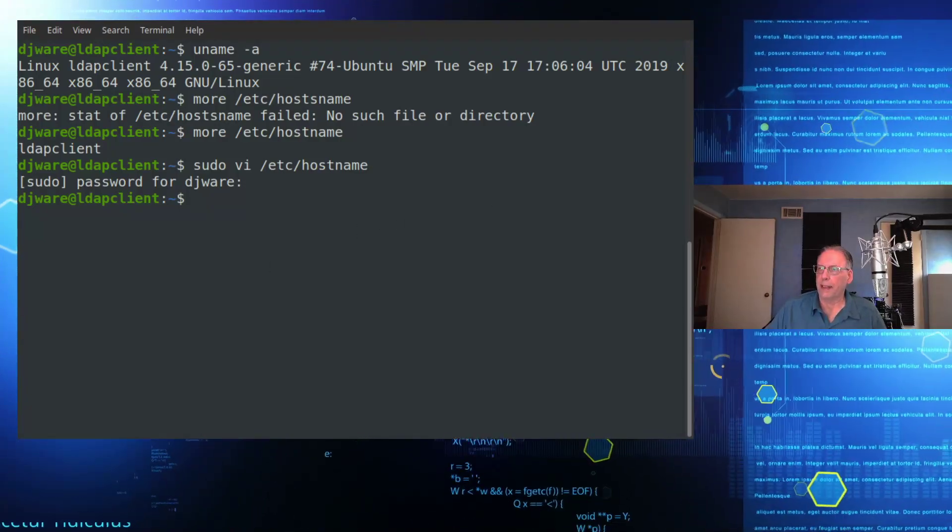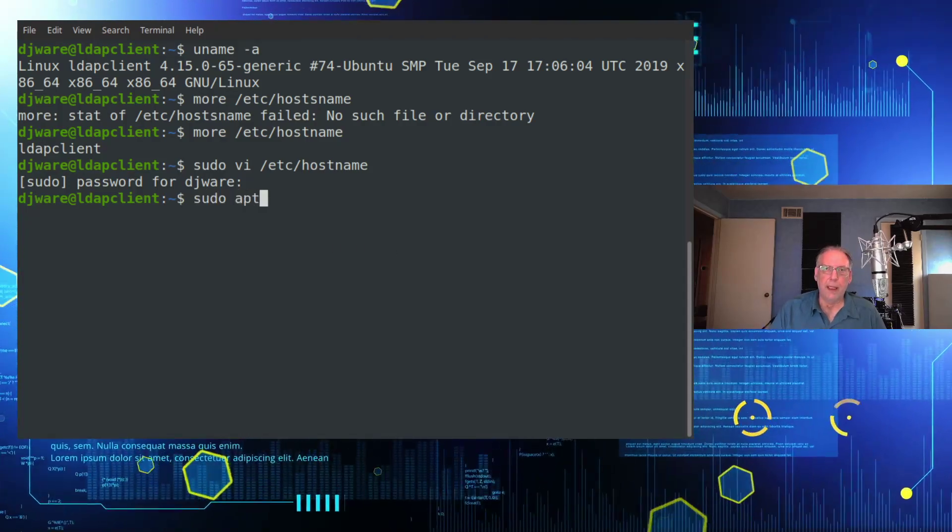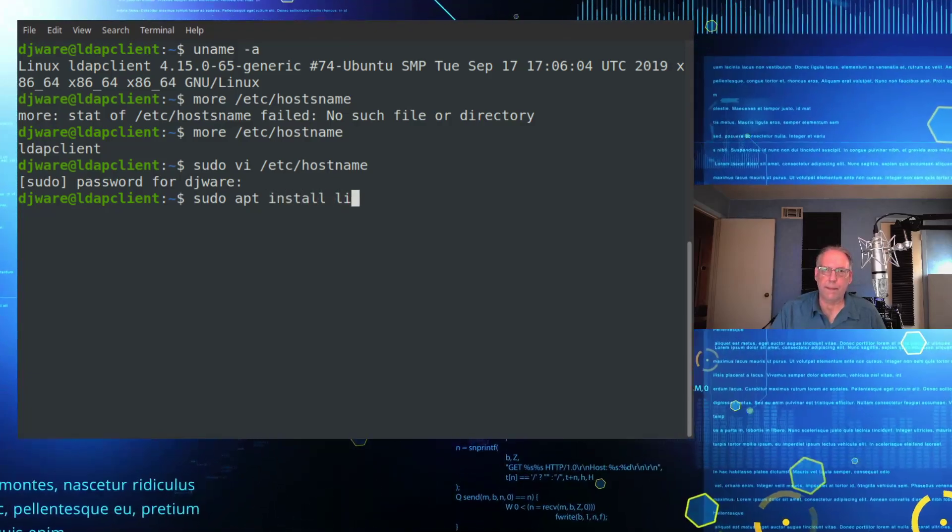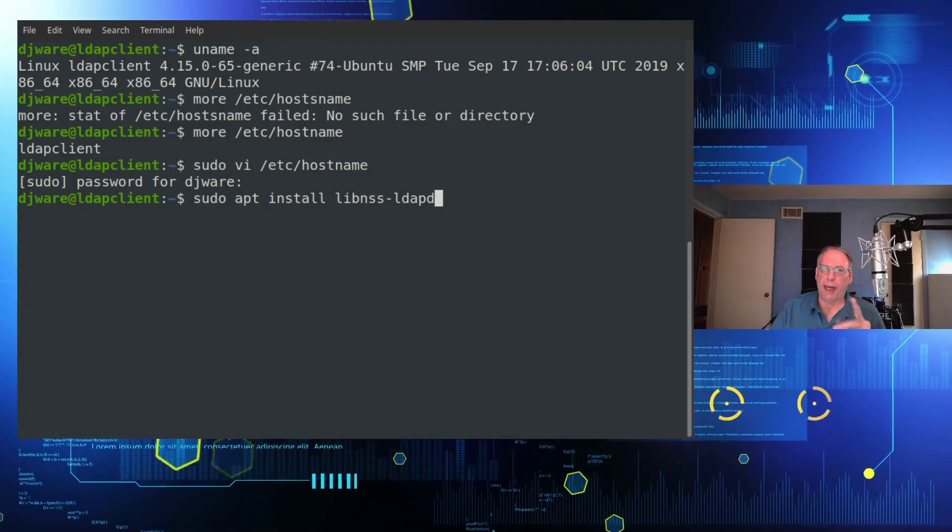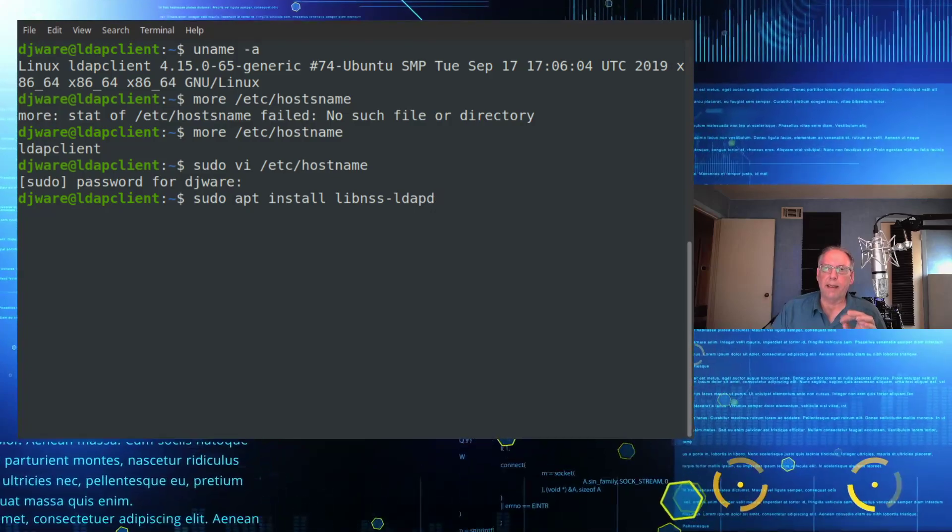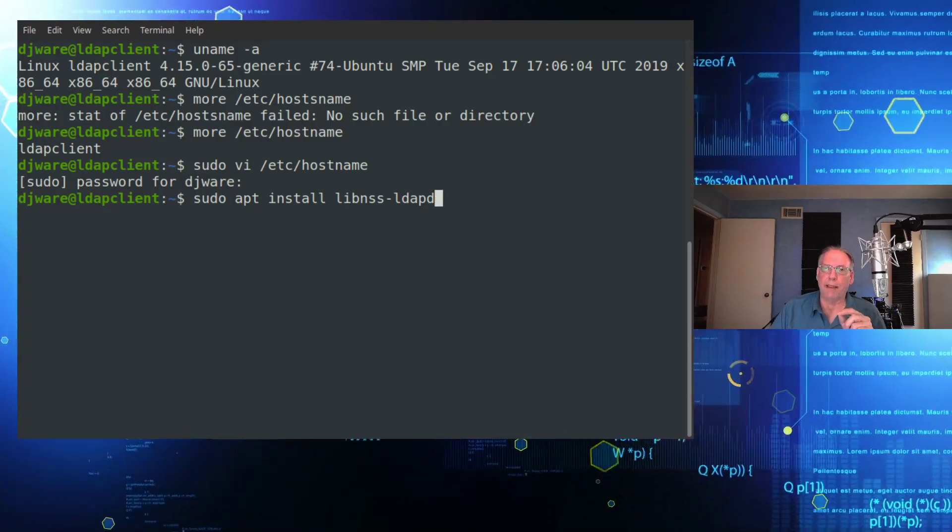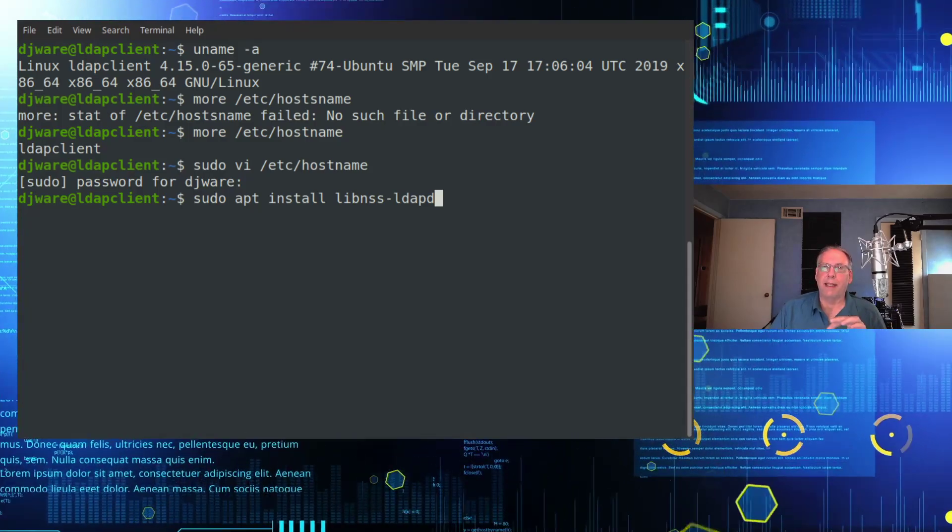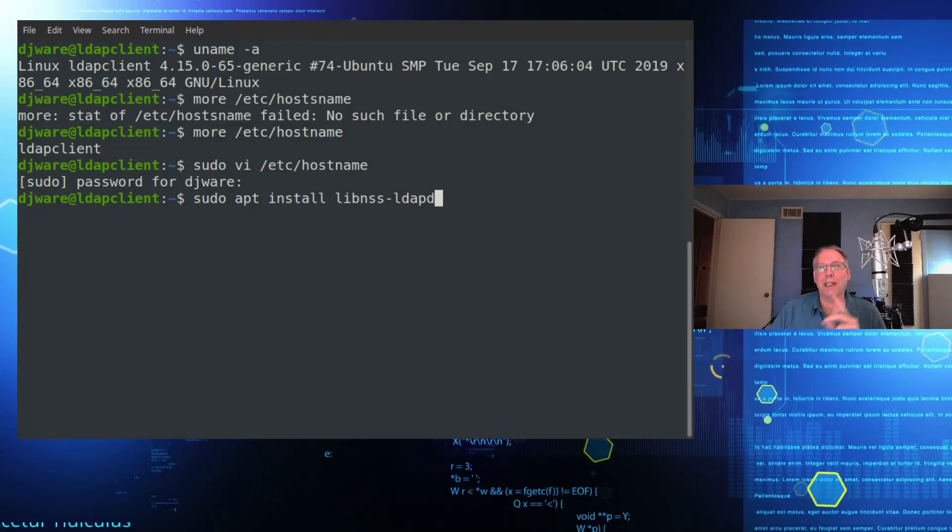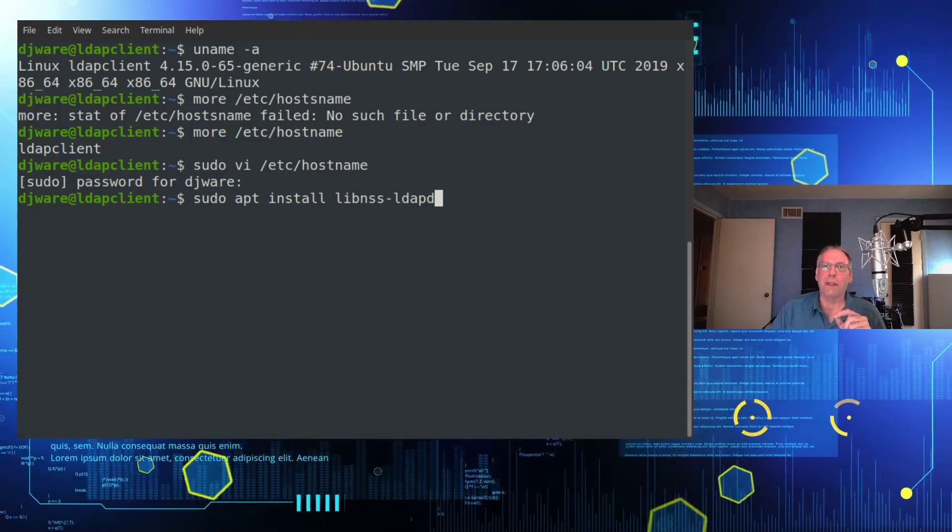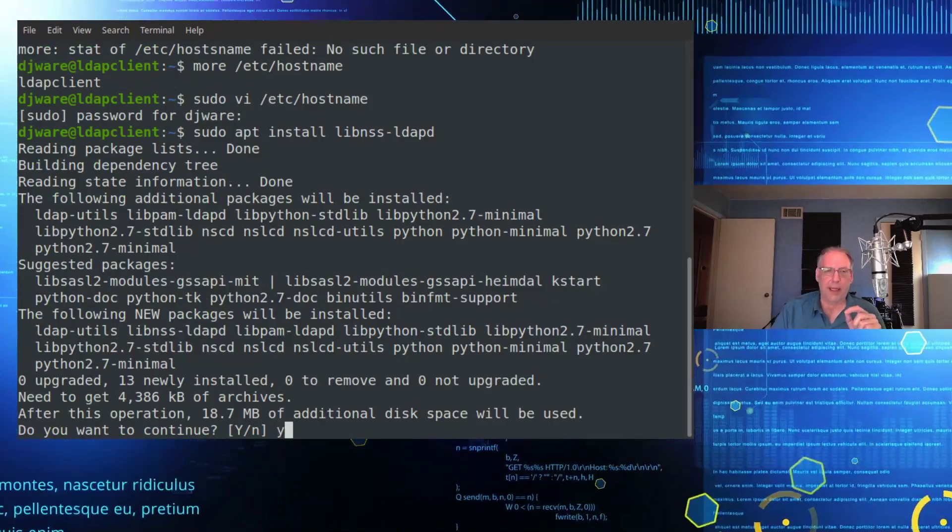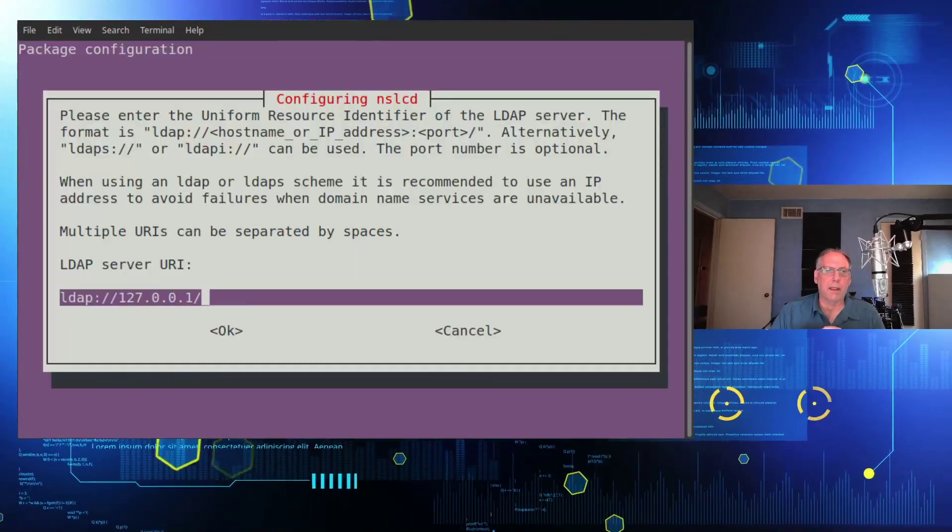So the next thing we'll want to do is actually install the package. So for Ubuntu, be careful because there are two packages here with similar names. There's libnss-ldap, and there's libnss-ldapd. And contrary to what you might think, the D, which is normally the server one, is actually for the client. So just make sure you use the D. Otherwise, you won't get very far. It won't work. So we'll go ahead and install this. It'll take a little bit to do that. It's quite a bit of stuff it has to install.